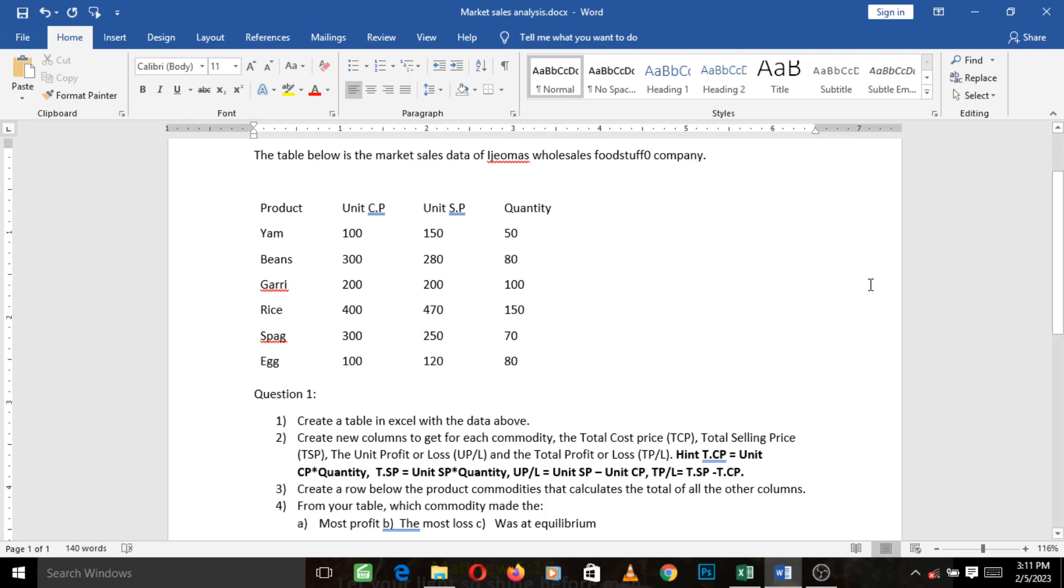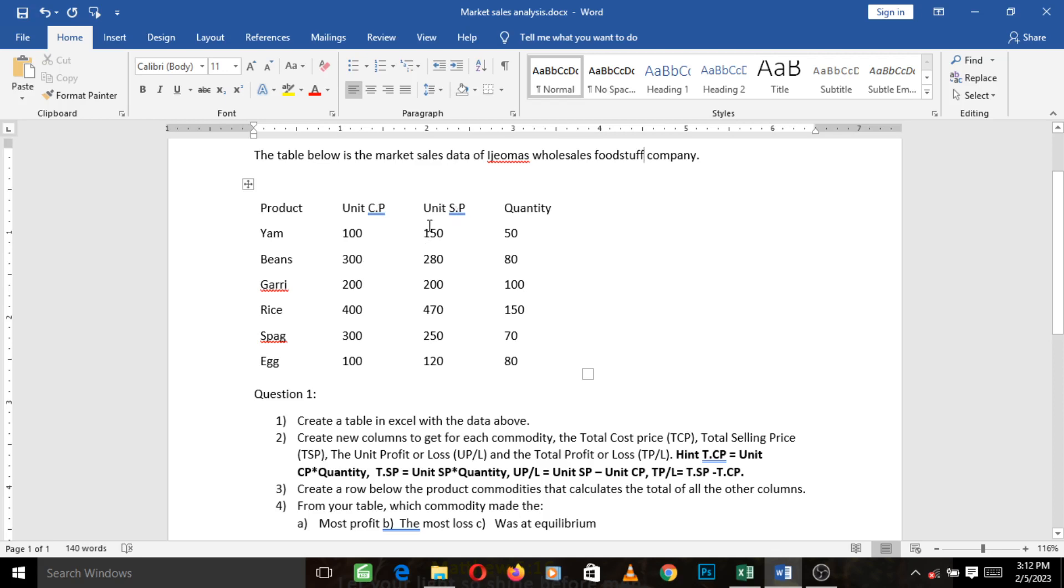In this video we'll see how we can treat the first question which says create a table in Excel with the data above. This is a table of a company called Ijoma's Hosted Sale Foodstuff Company and these are the products that company sells. This is the unit cost price, how much each product costs. This is the unit selling price, how much each product was sold, and this is the quantity for each of the products.